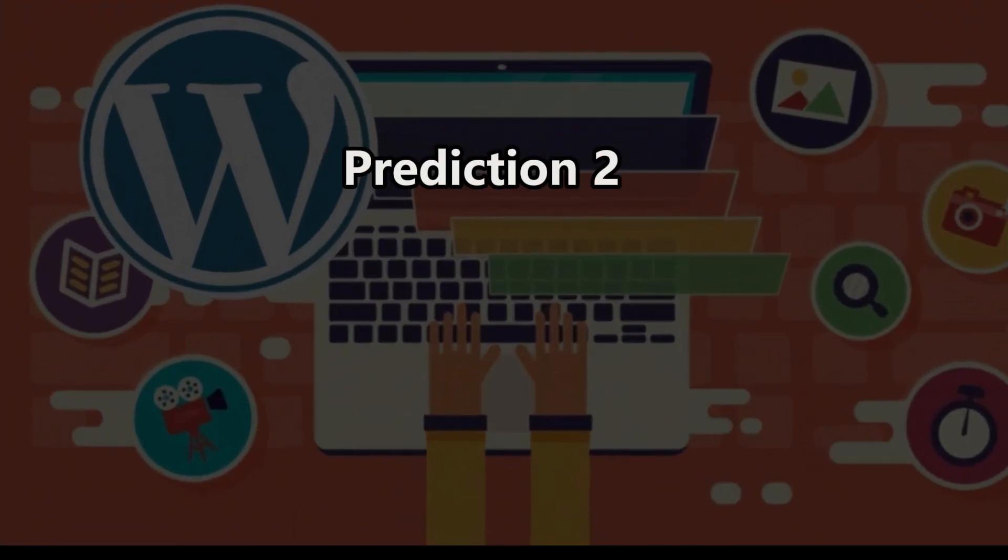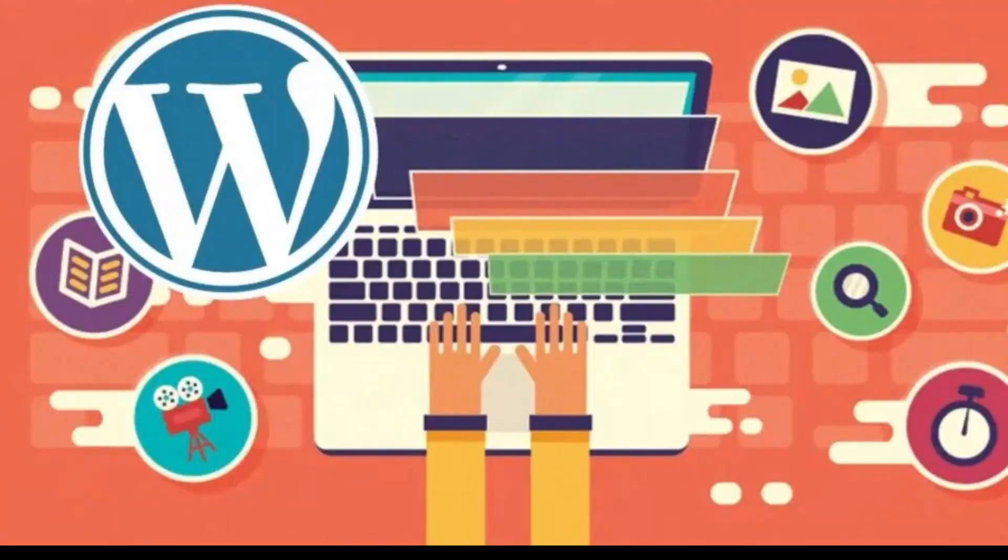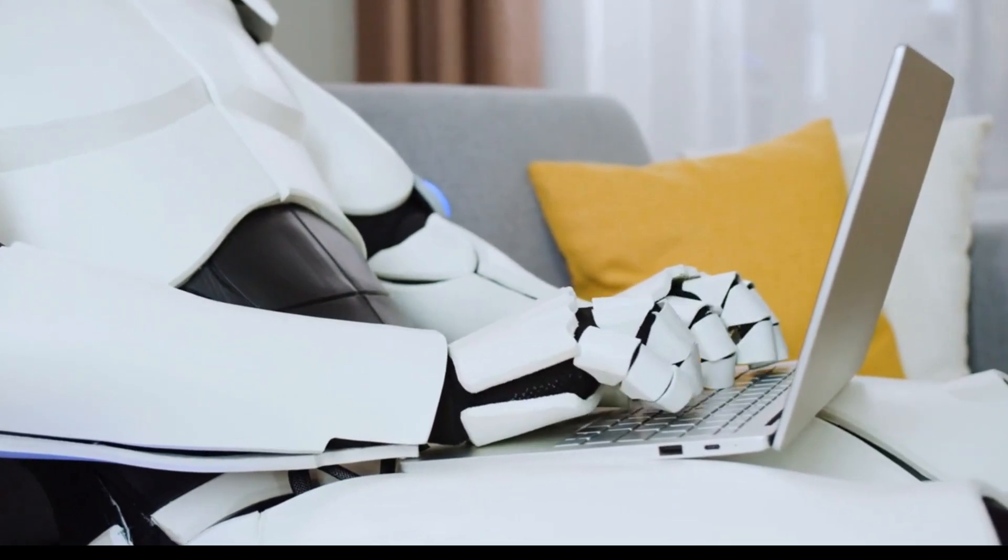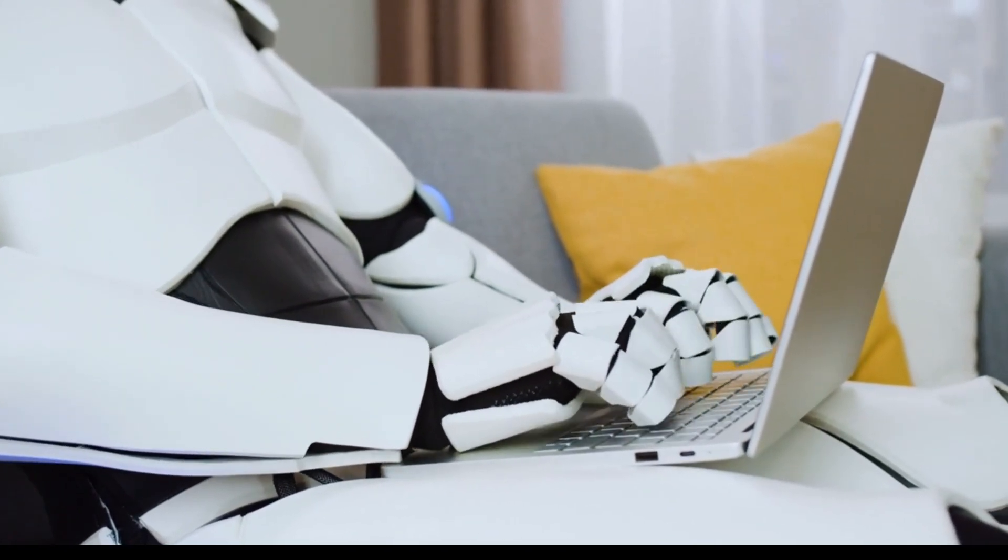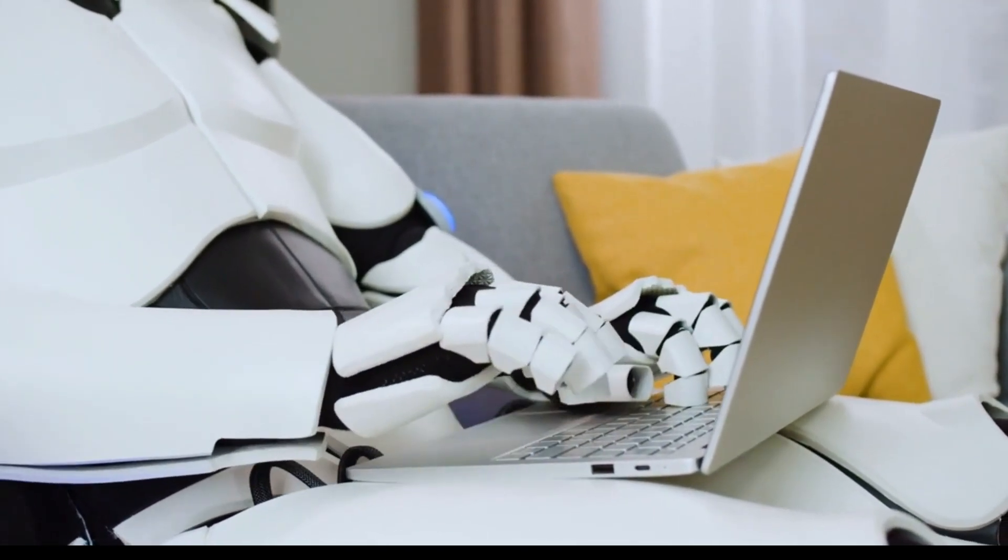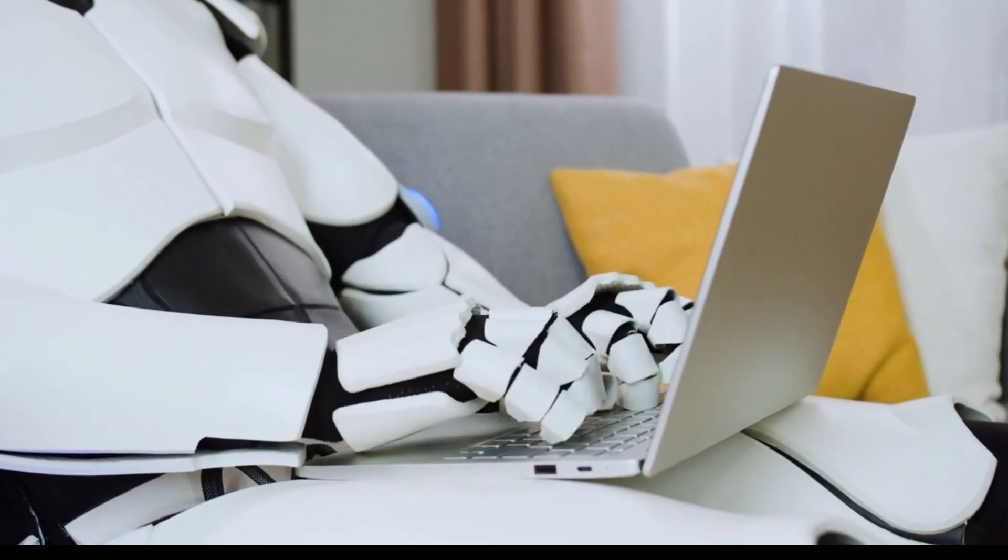Prediction 2. Personalization Revolution. The future of AI is personalized. As AI becomes more sophisticated, it will better understand individual preferences, needs, and behaviors.